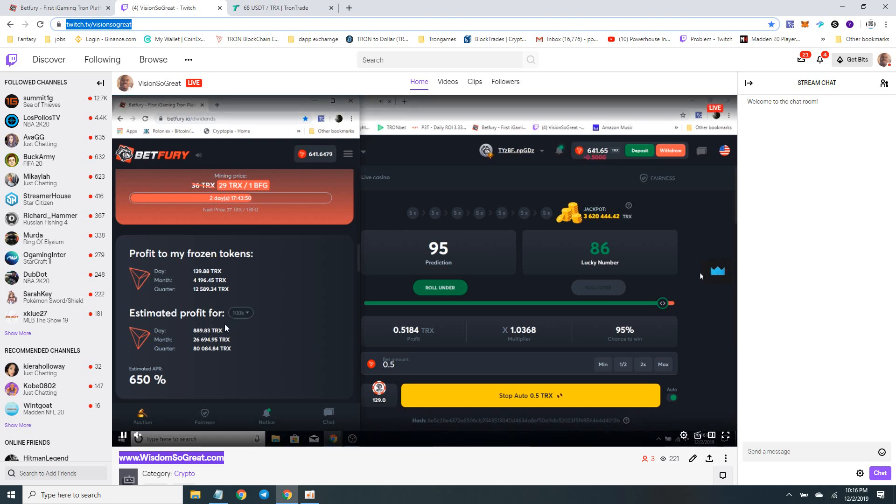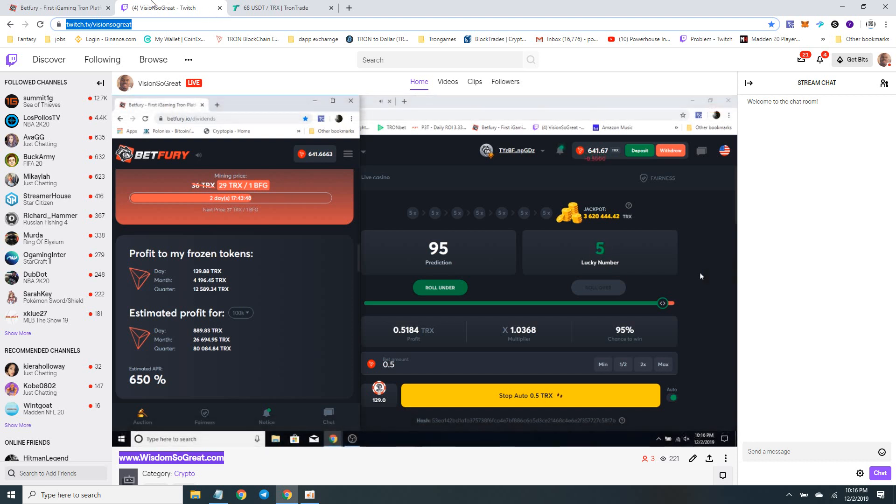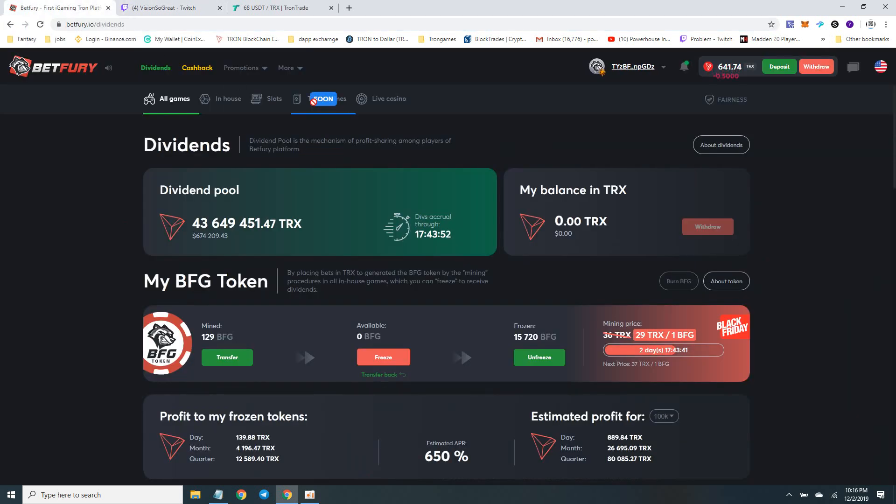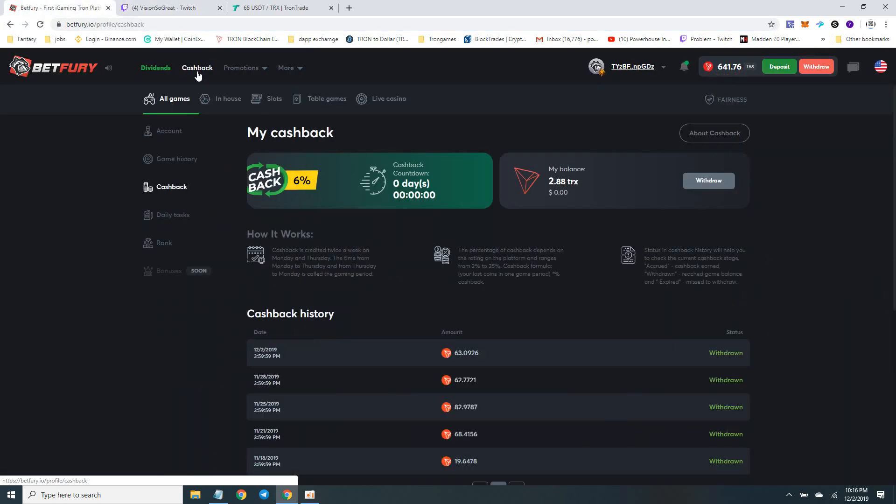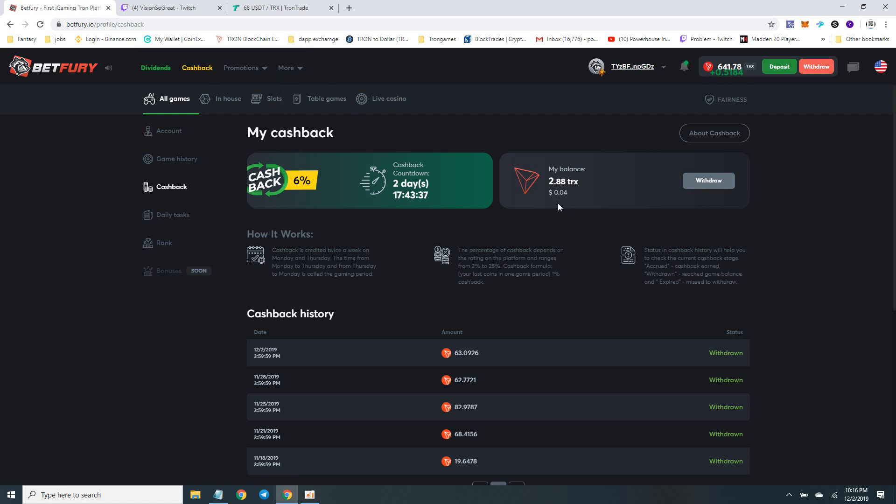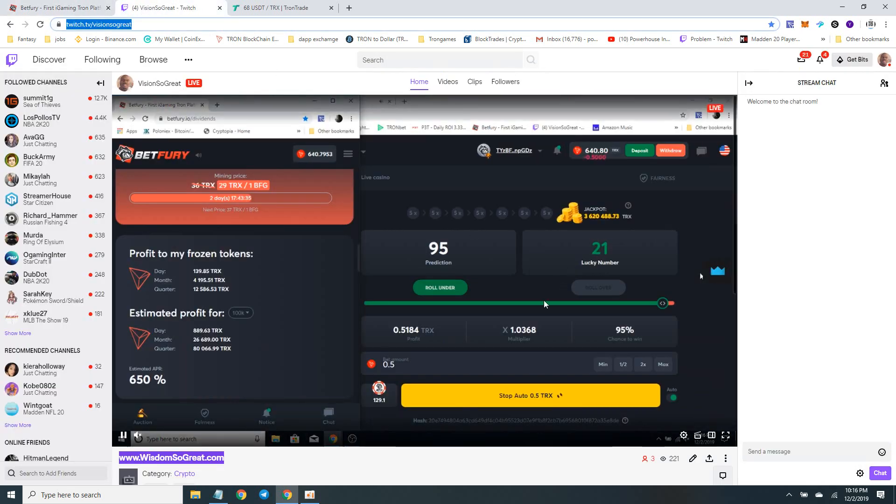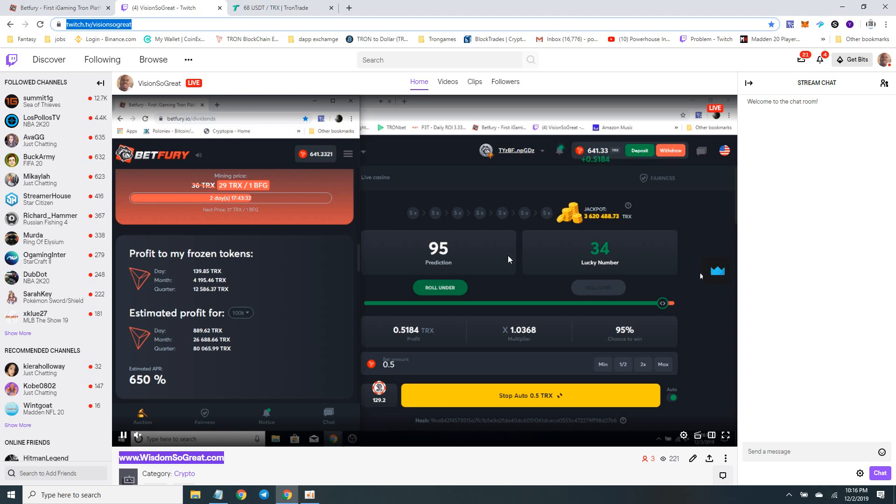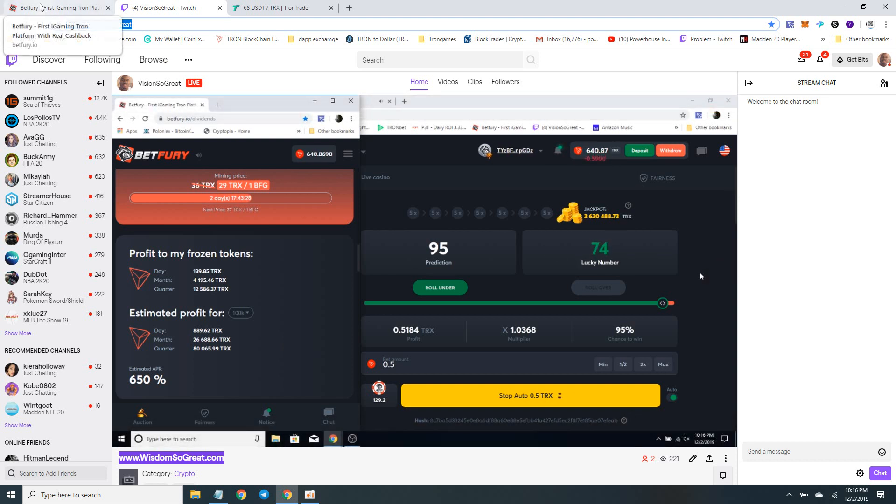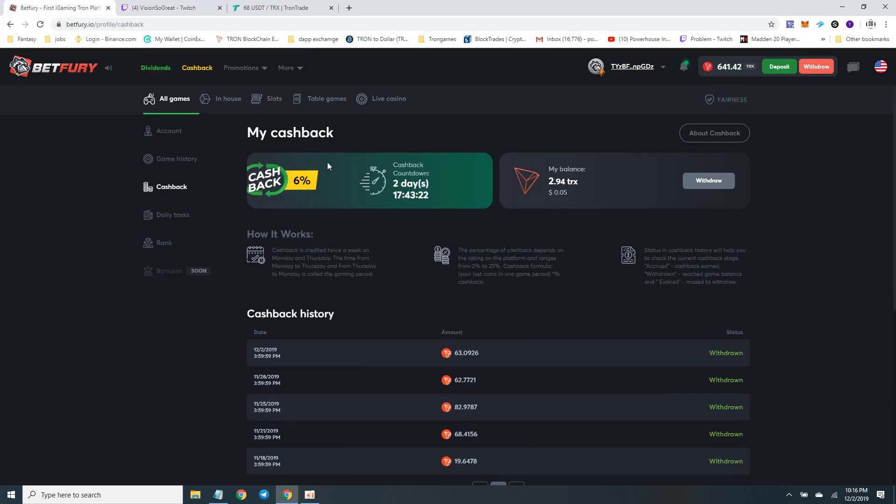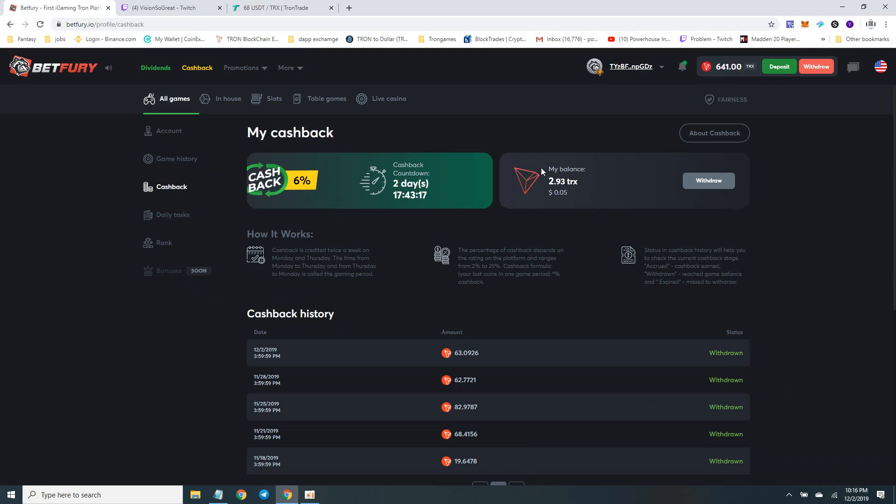Let's take a look at BetFury. I just bumped up my cashback - went down at 6 percent, I was at 4 percent. I've got about the extra 5,500. I got it - that's $5,000 BFG tokens in there. There you go, my BFG tokens in there.